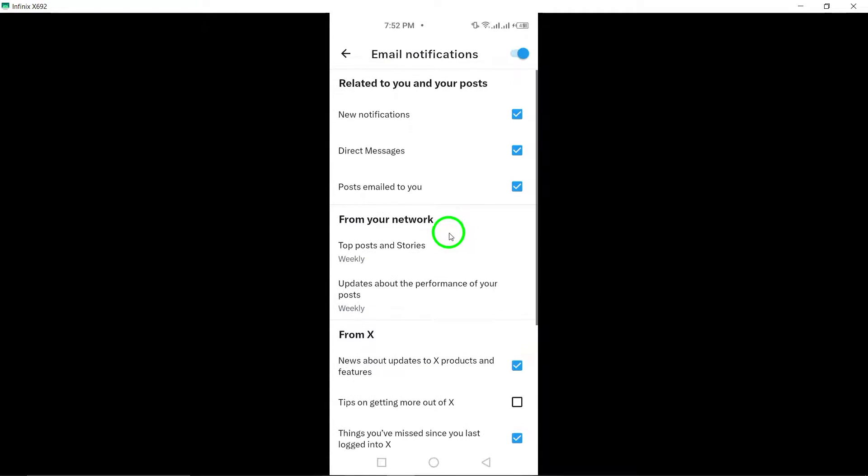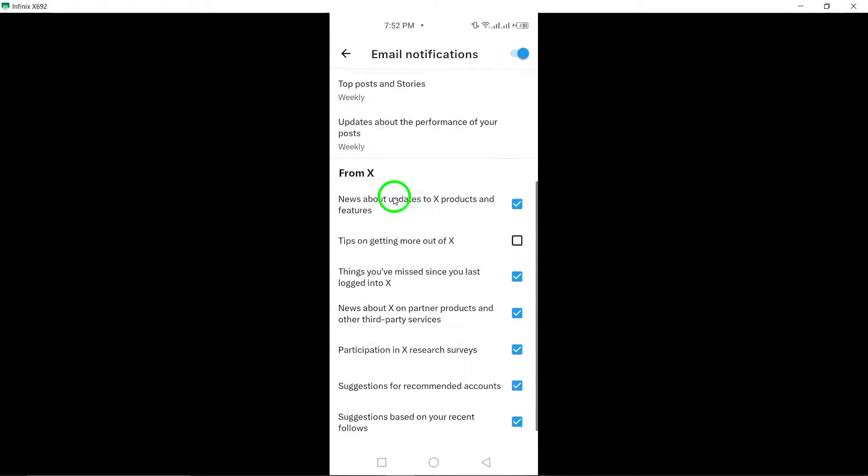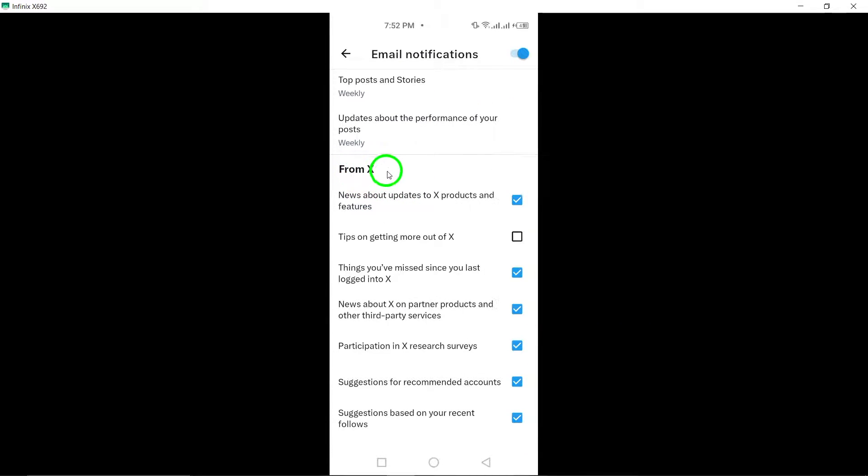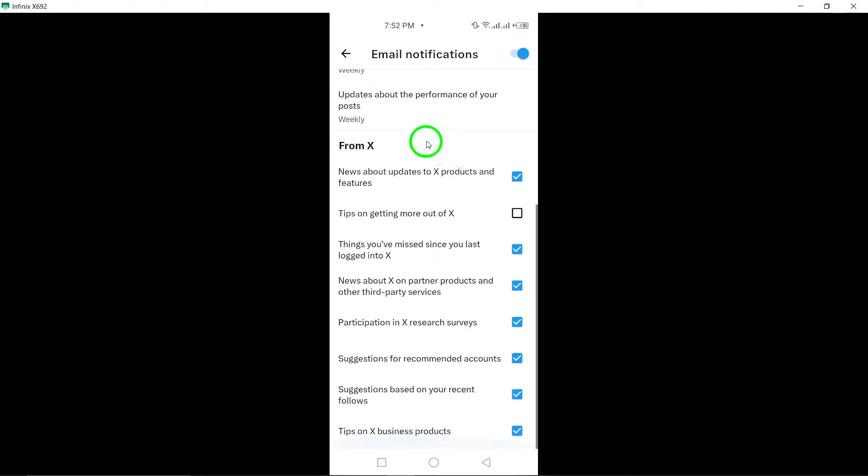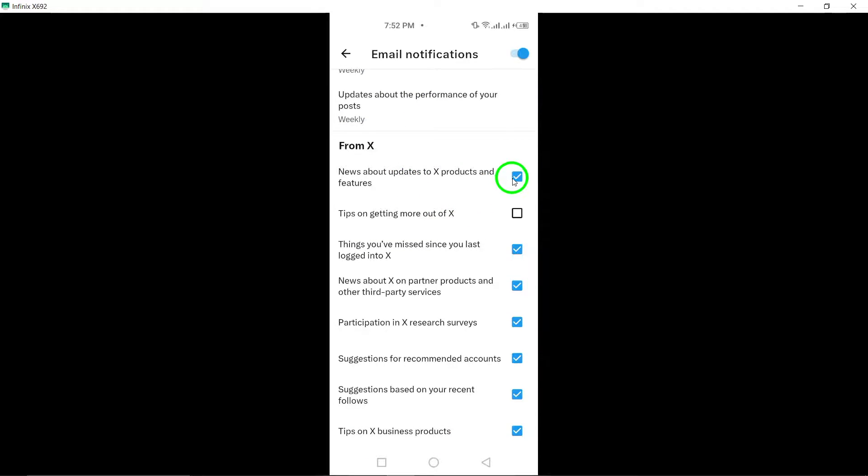Under the section from X, you'll find various options related to security alerts. Simply unmark these options to disable security alert notifications from X.